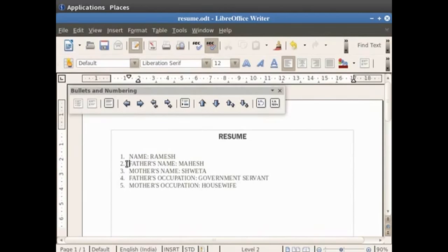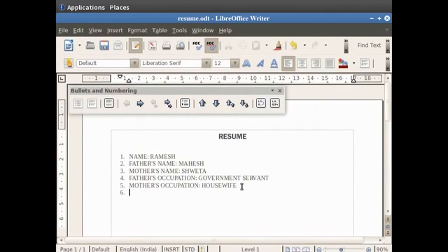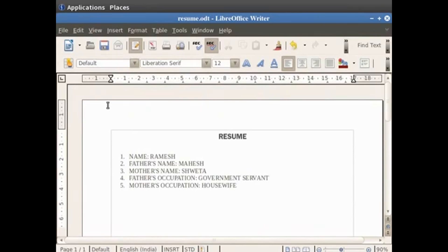In order to turn off the bullets and numbering option, first place the cursor next to the word housewife and click on the enter key first. And then click on the numbering off option in the bullets and numbering dialog box. You see that the bullet style is no longer available for the new text which you will type.